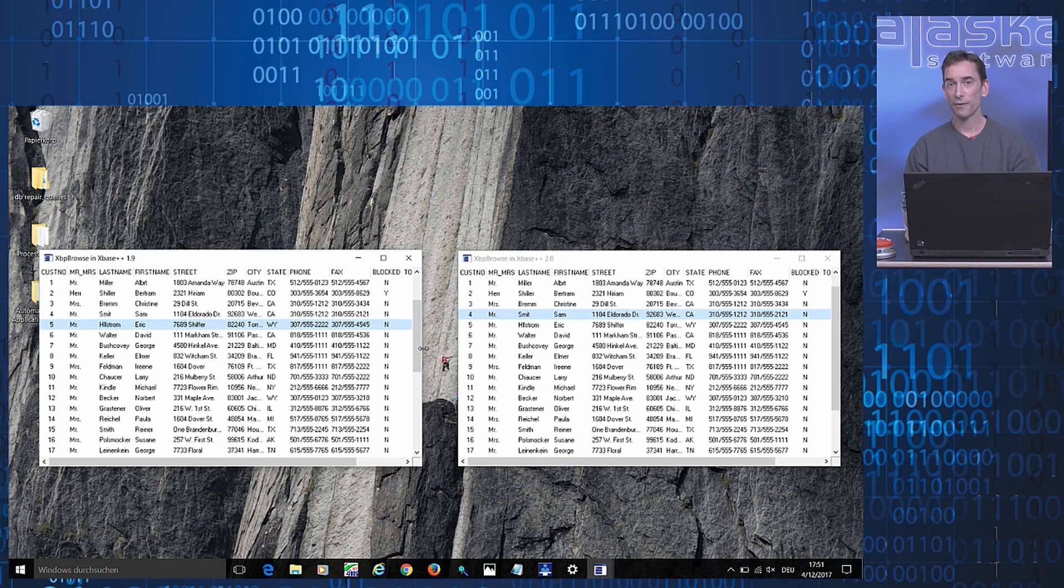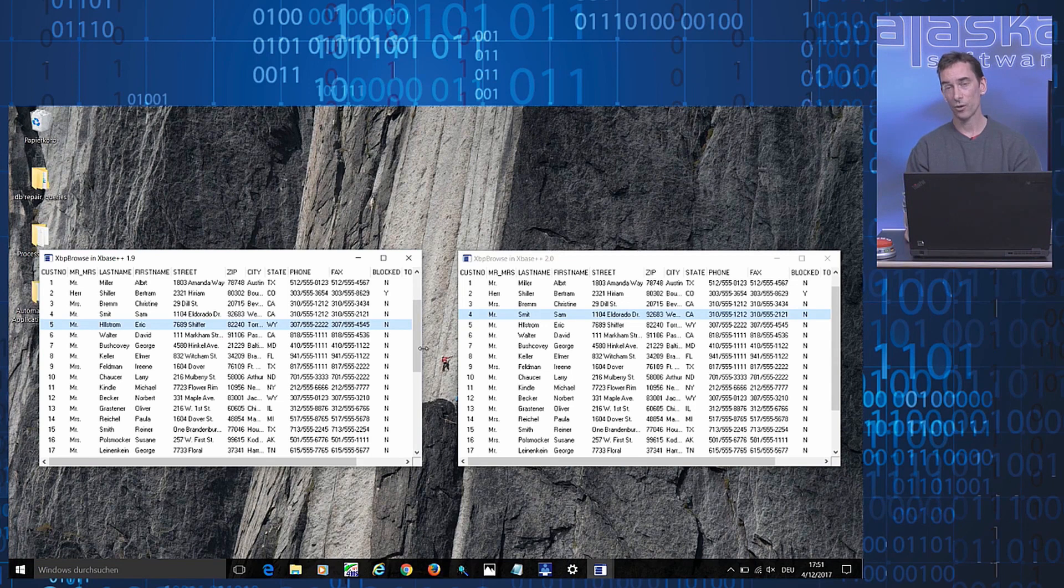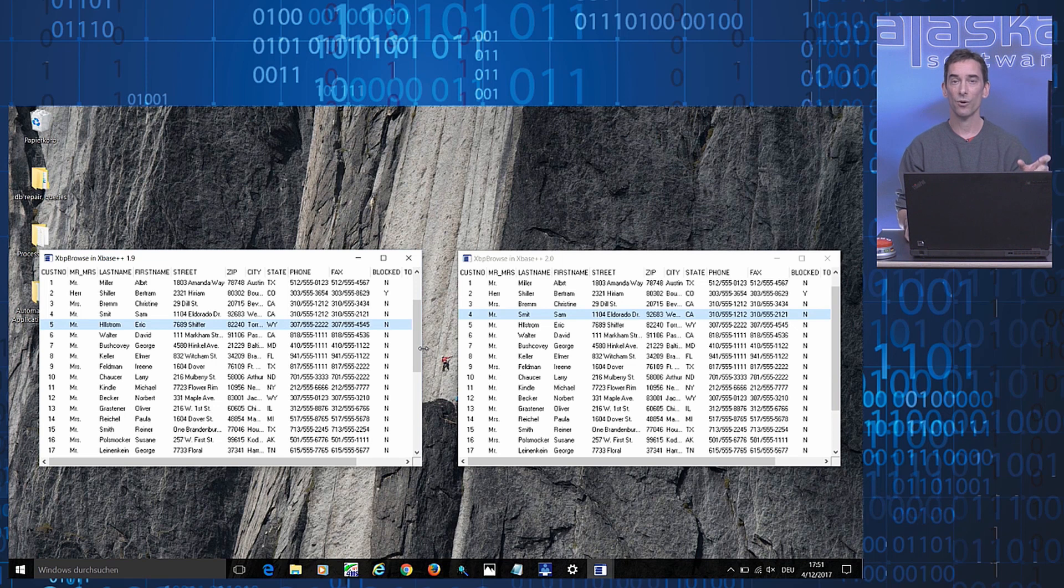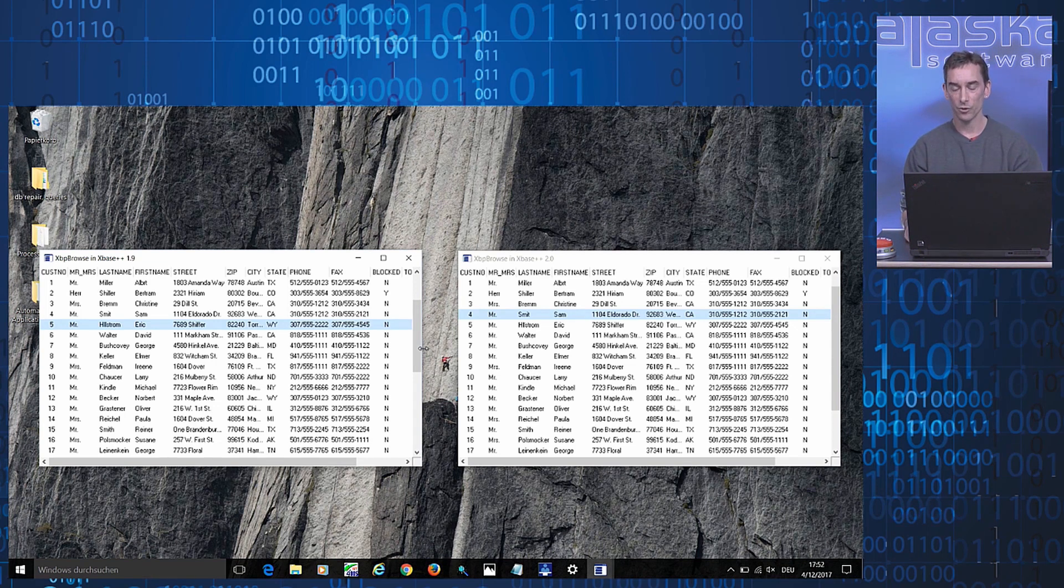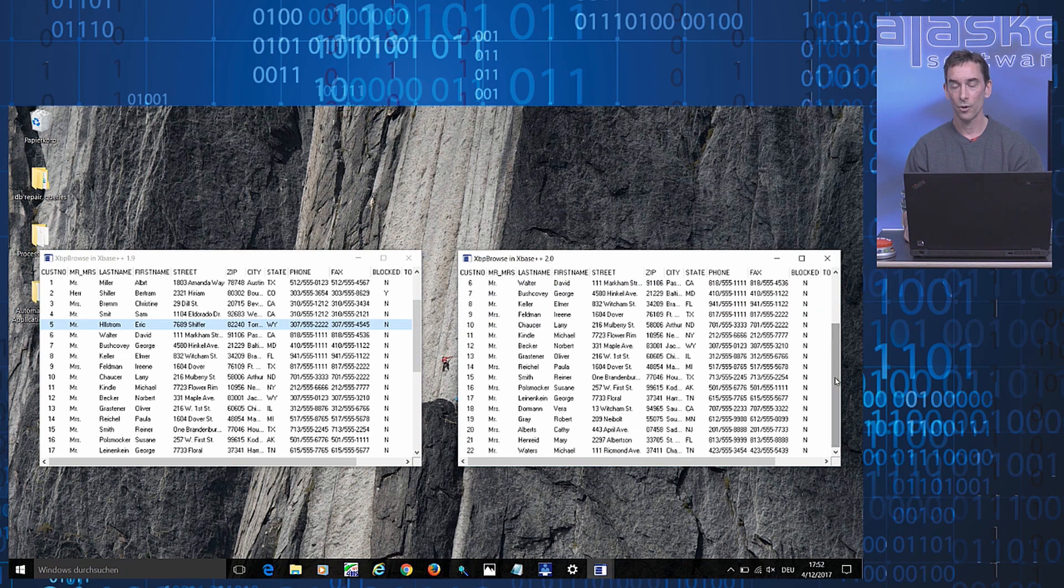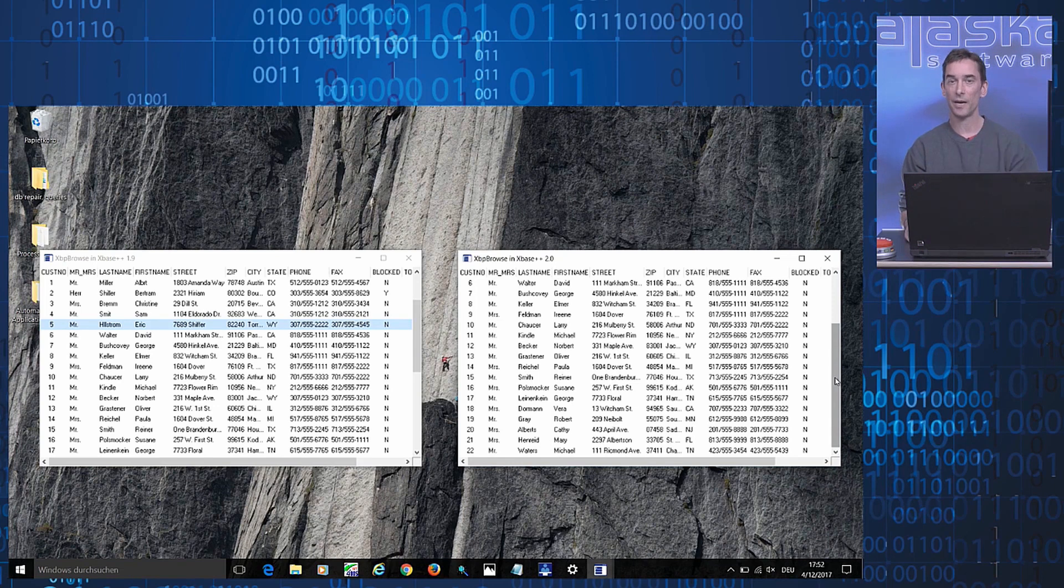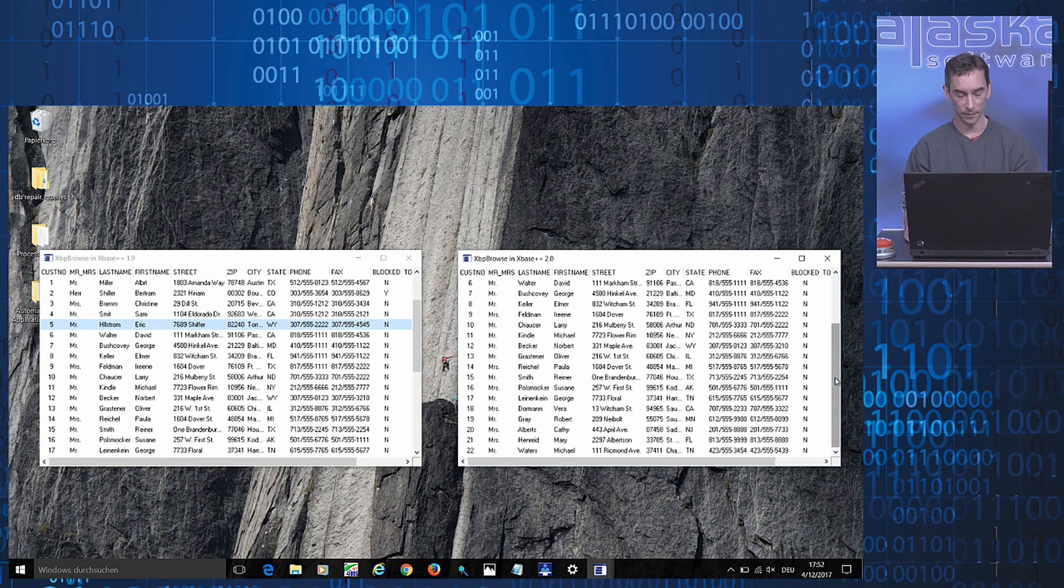If you defined a shortcut, for example, for switching your browse into edit mode, this is an example for code that may run into problems if the user had moved the highlight bar off the display area before pressing the shortcut key.